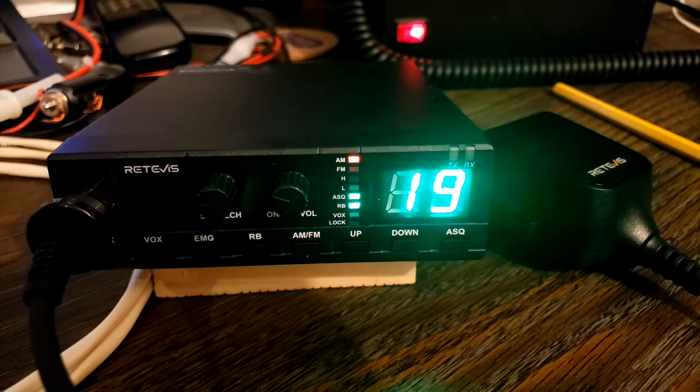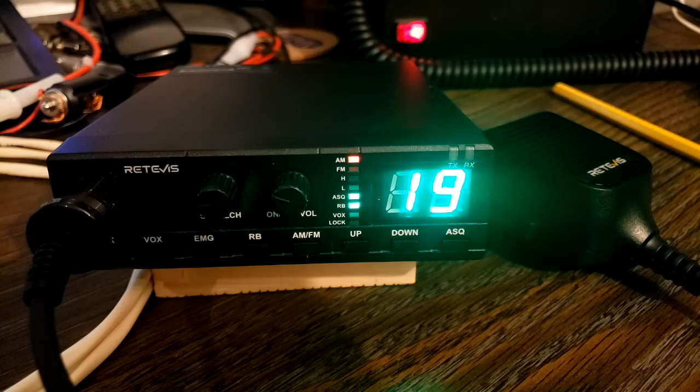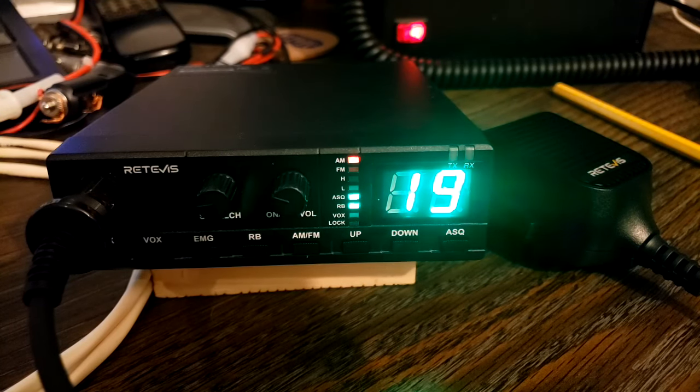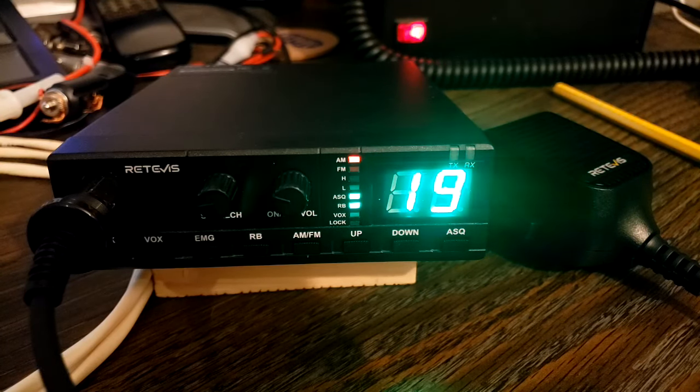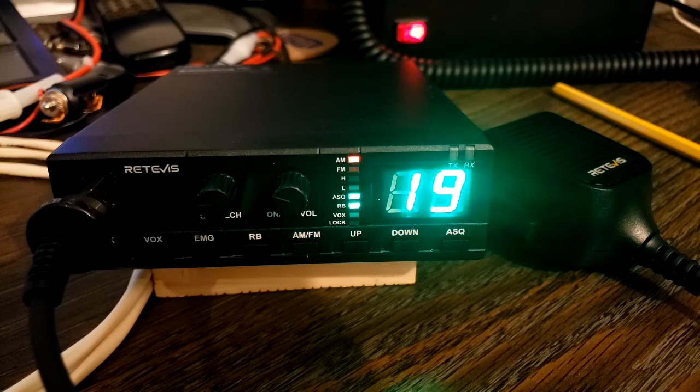Hey guys, today I want to show you a brand new radio from Retevis. This is the Retevis MB2.